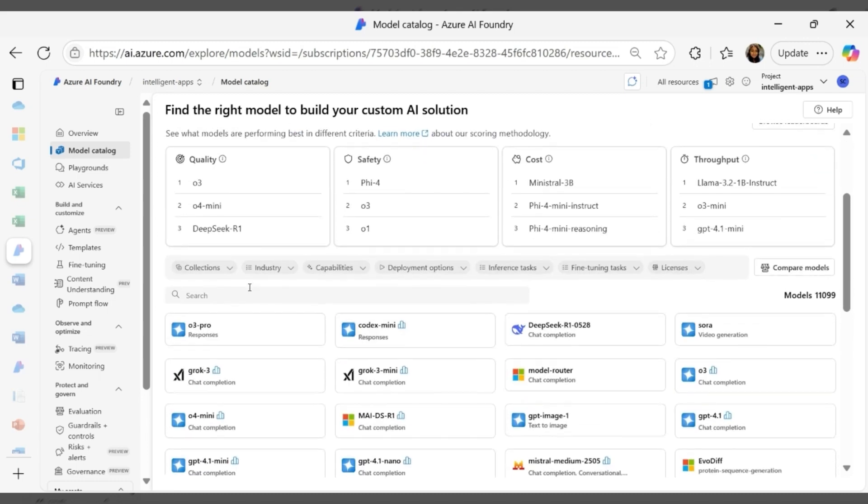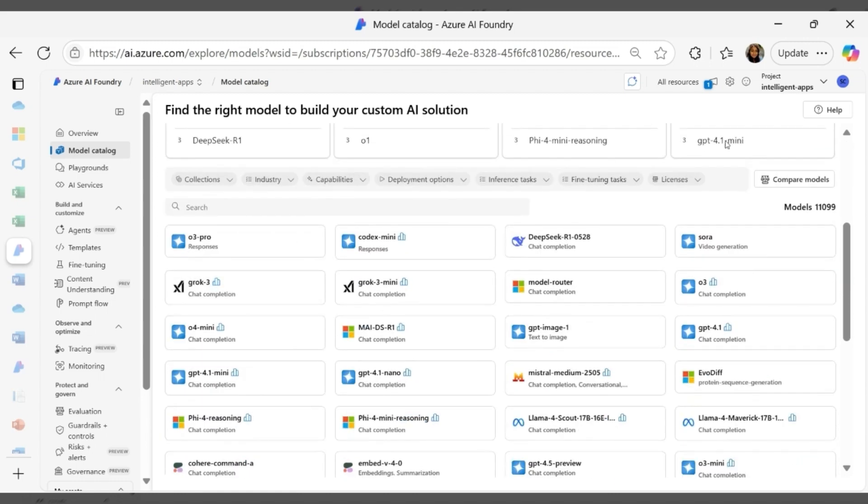The catalog features over 11,000 models, including those hosted and sold directly by Microsoft, and models from partners and the open source community.